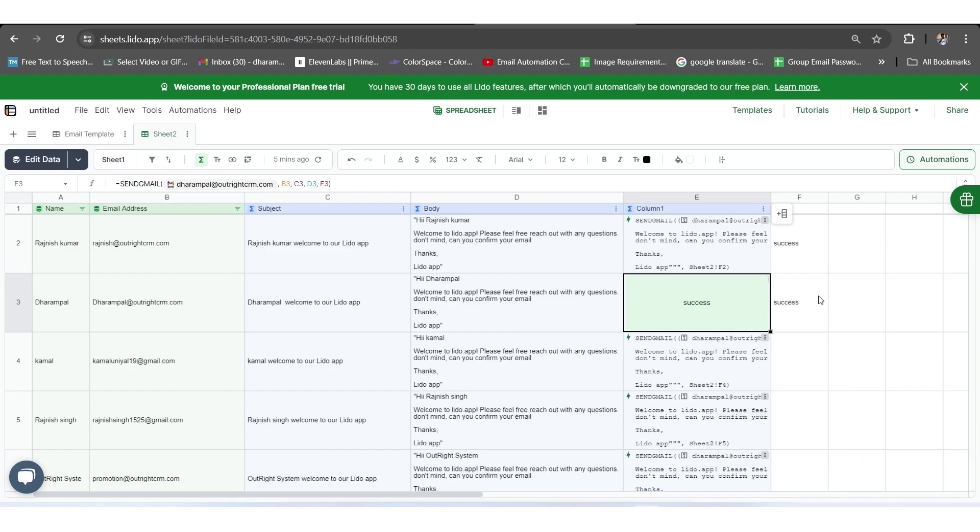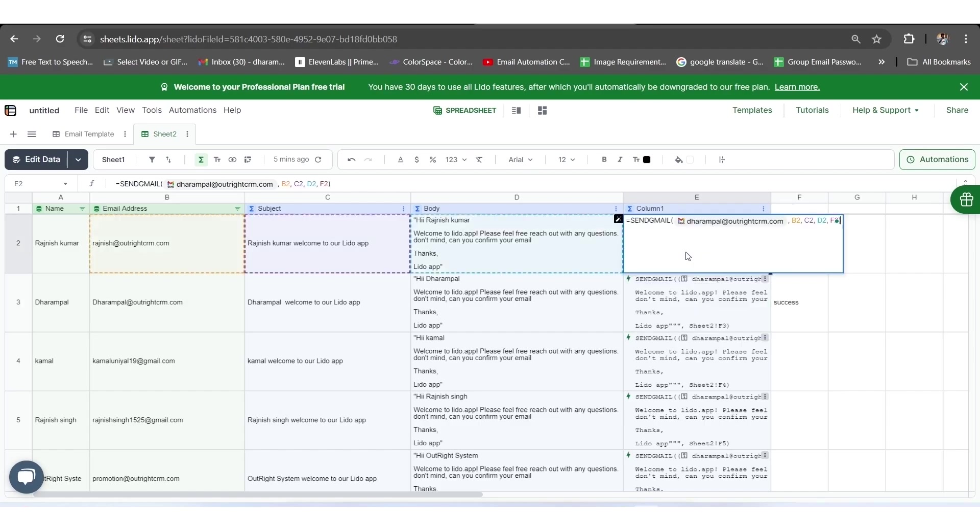The thing is here that the status of both columns F and E is showing success, which may be perplexing in some cases. So, to change it, we will select the E2 cell and click next to equals. Here we have mentioned that if the email is sent successfully and the status success is updated in the F2 column, then we will receive false in the E2 column; otherwise, we'll get true.